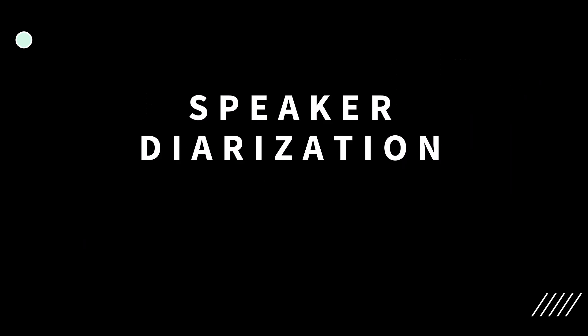This process is called speaker diarization, and it plays a crucial role in applications like call center analytics, meeting transcription, and legal proceedings.